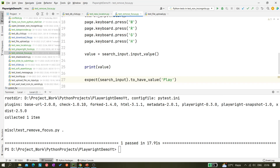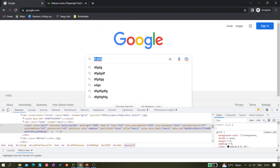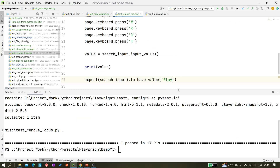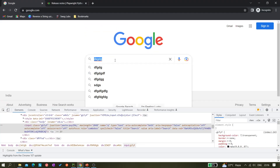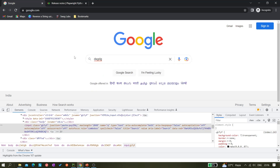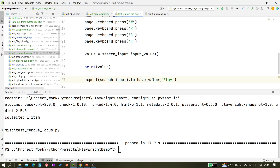If we're expecting the value 'play' but the application has a bug where blur doesn't remove focus, then after 'play' those four characters W-R-G-H would also get typed into the input. So the assertion helps detect whether focus was correctly removed.